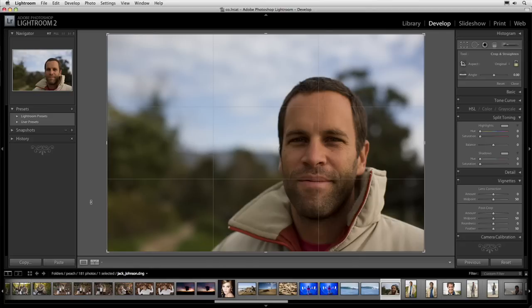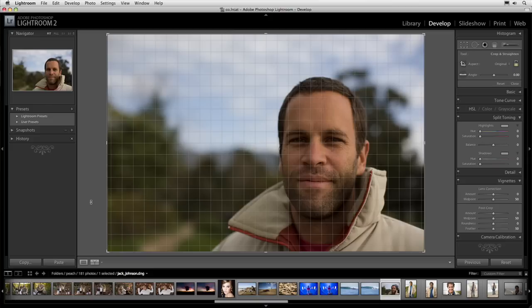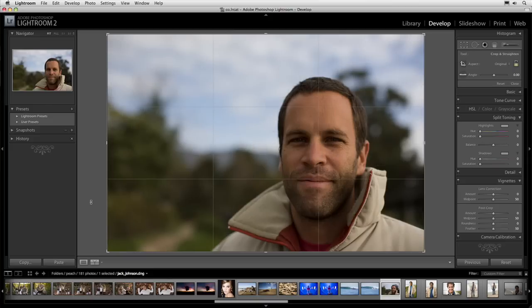I can actually cycle through different crop overlays, which may help me evaluate the image. If you press the O key you can see that I'm cycling through some different crop overlays. One of the things I notice is that there's a little bit too much headroom at the top of this image.